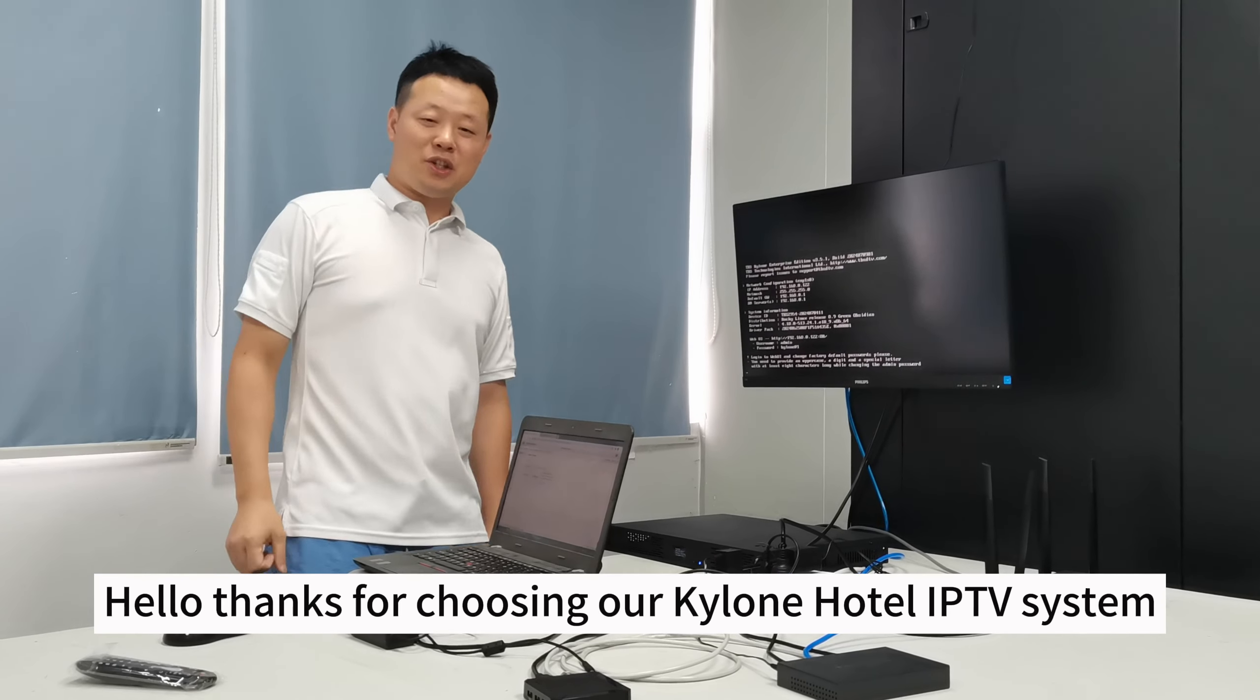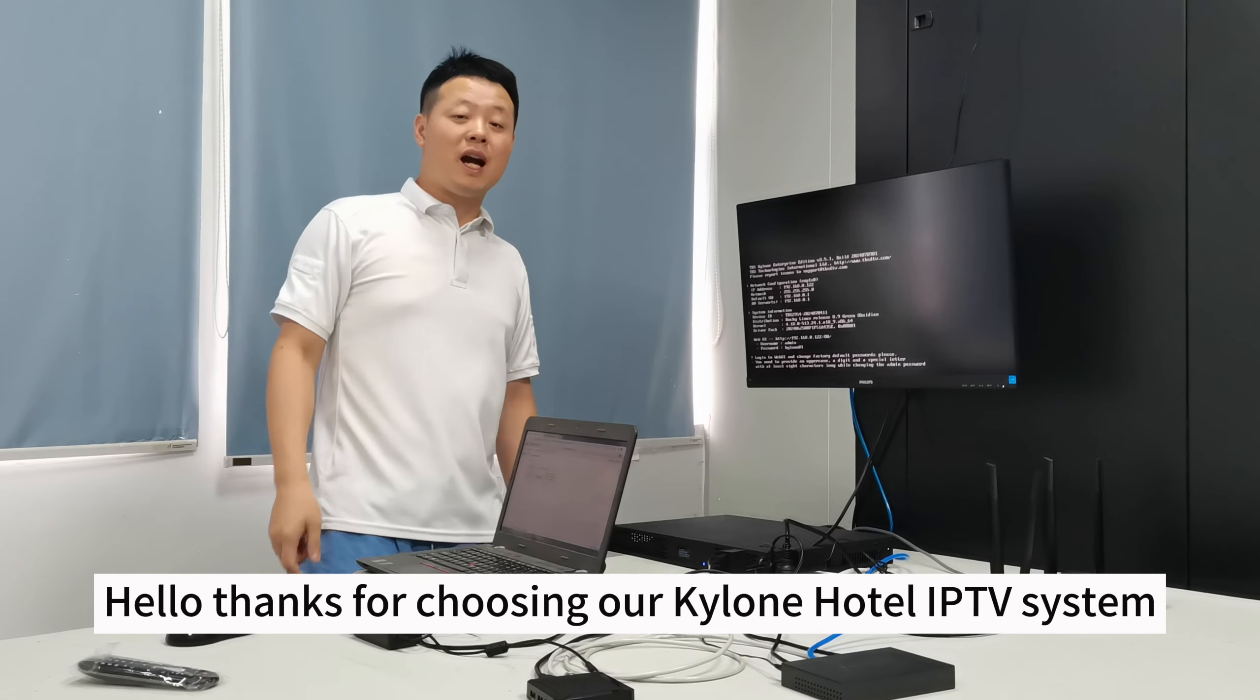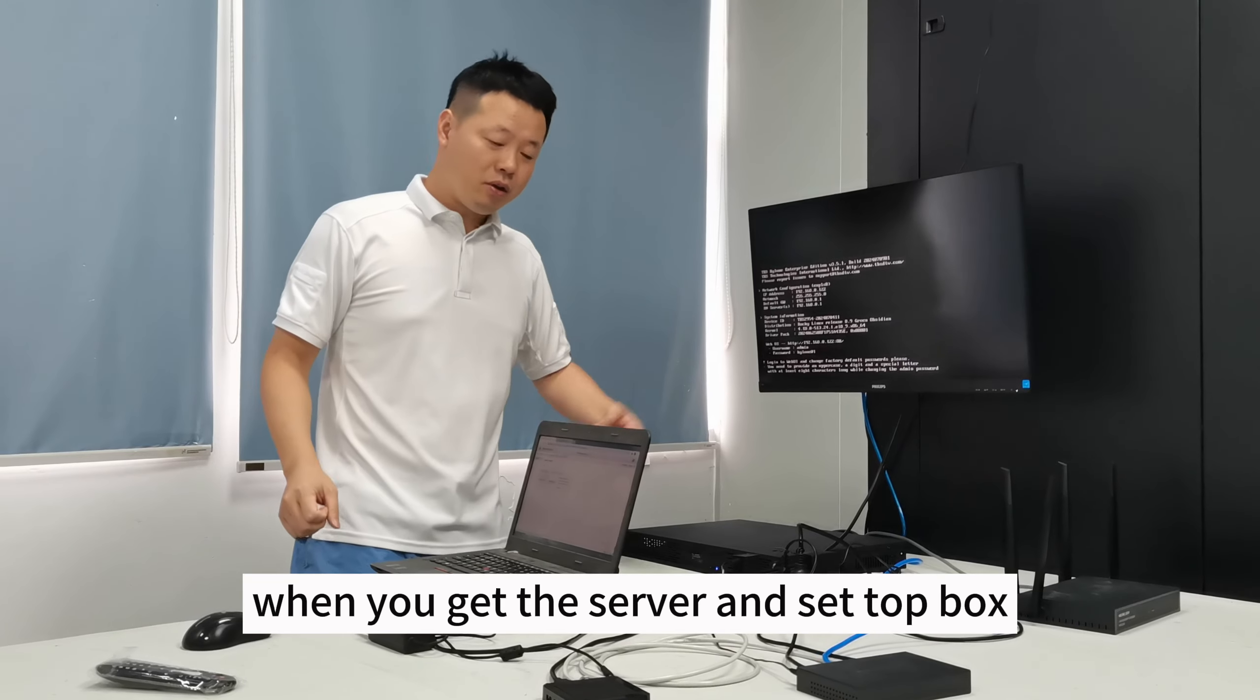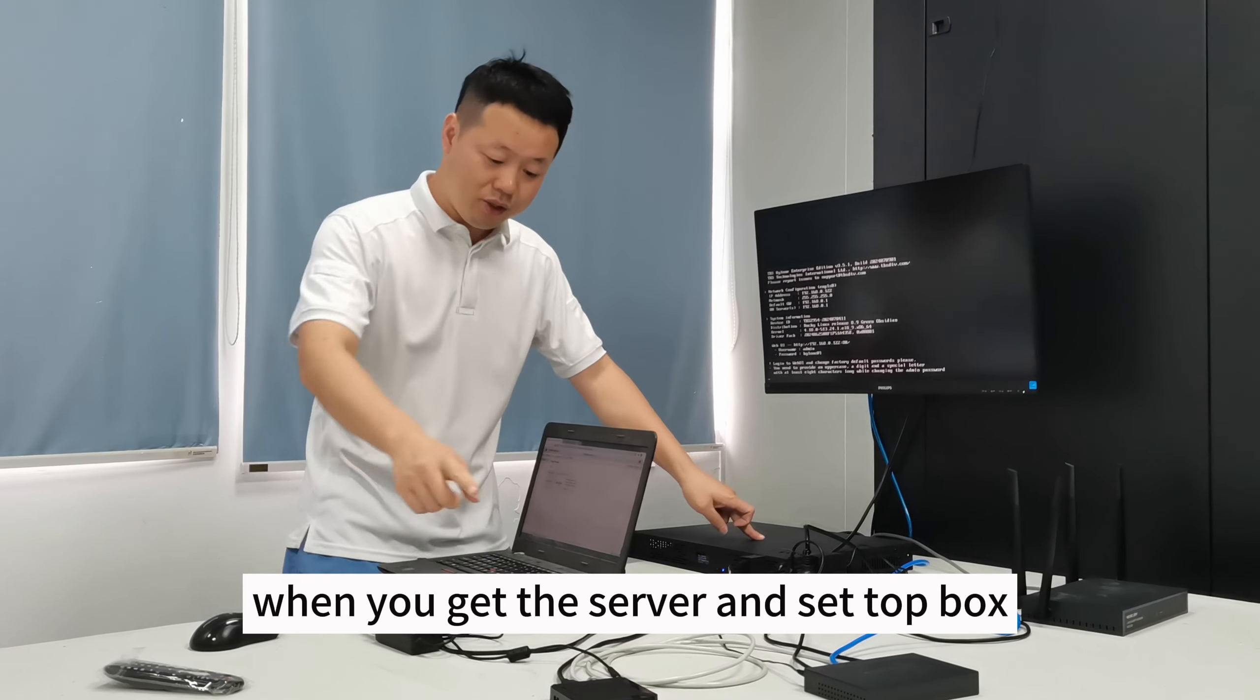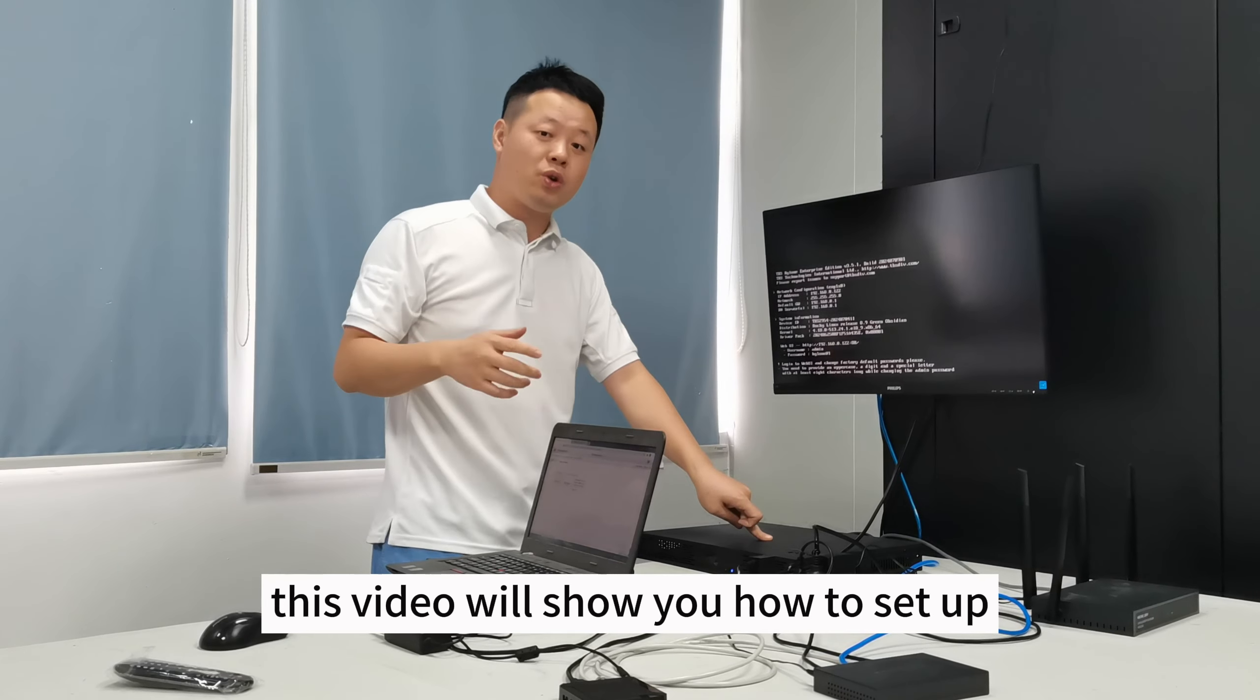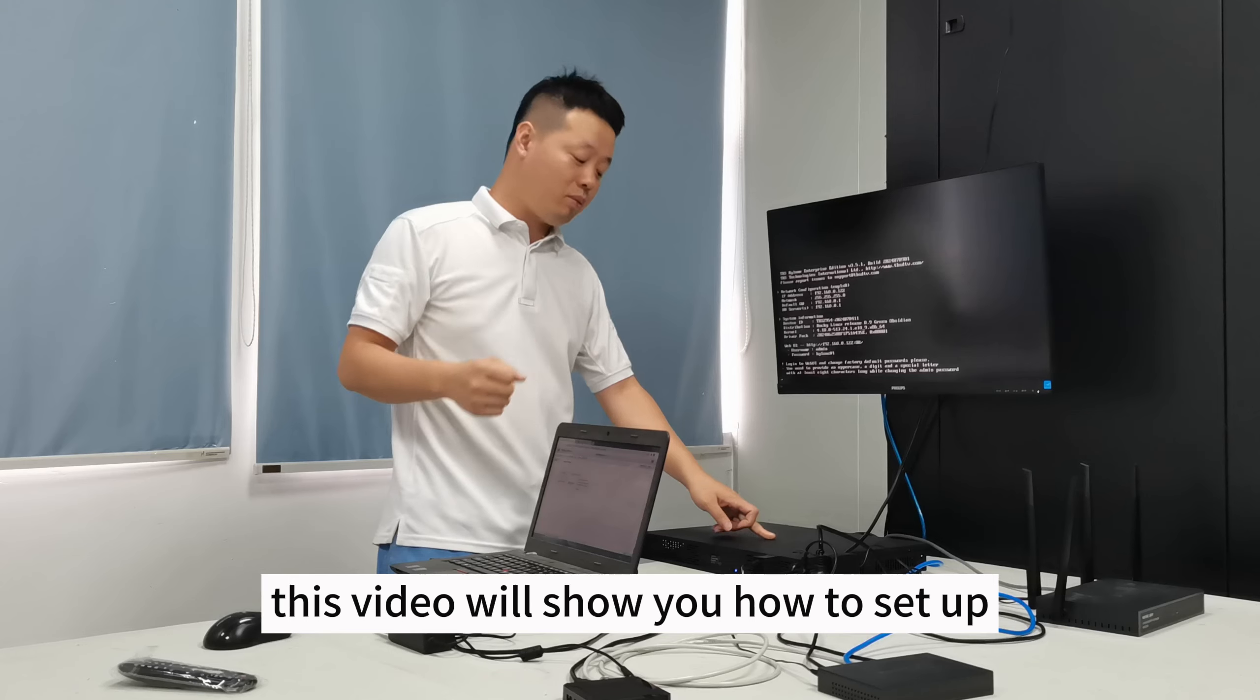Hello, thanks for choosing our Kylo hotel IPTV system. When you get the server and setbox, this video will show you how to set up.